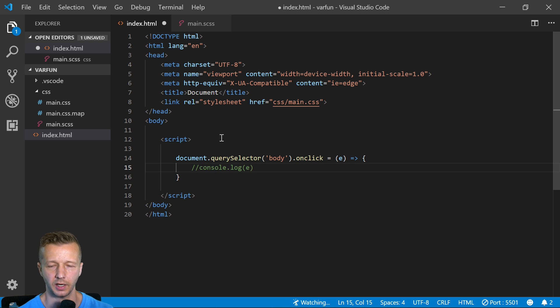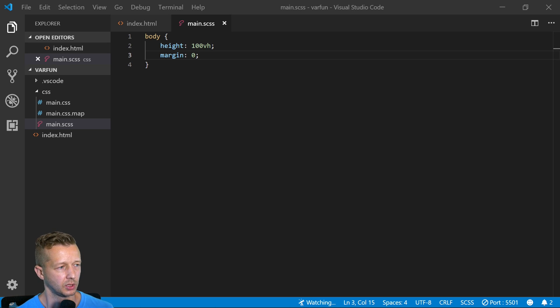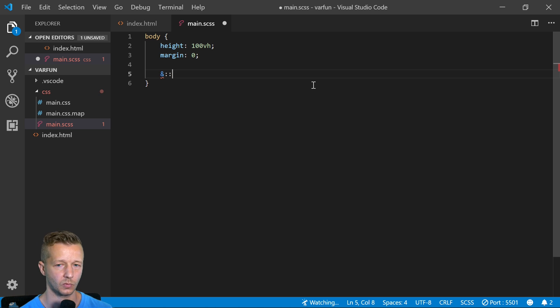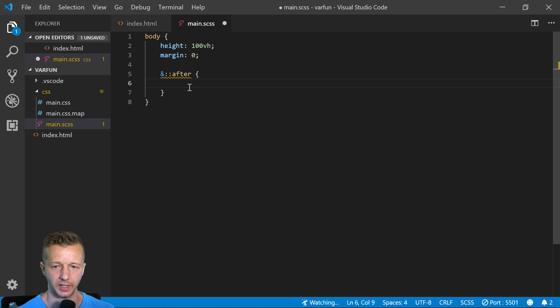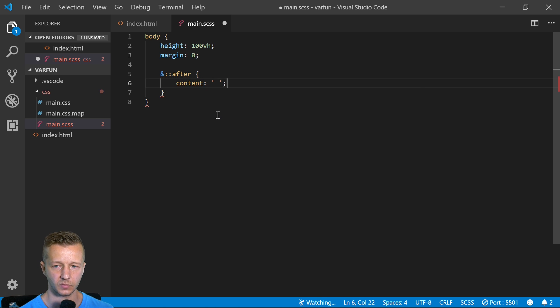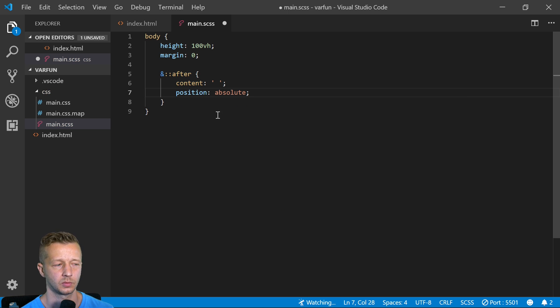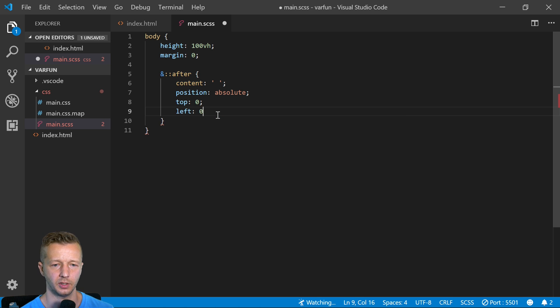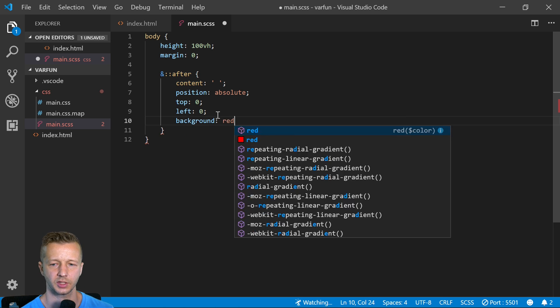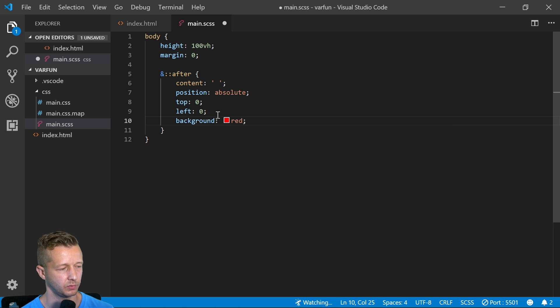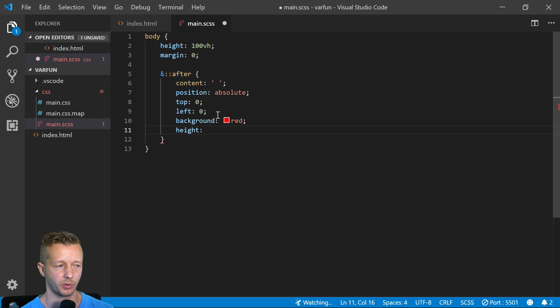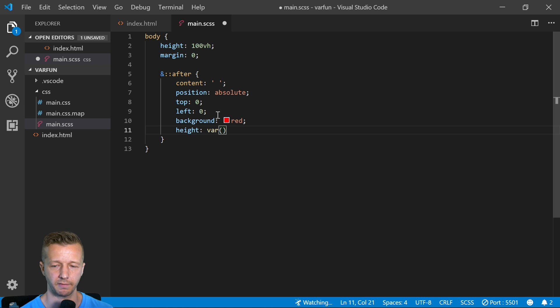Before we get to the meat of the JavaScript, we're going to hop back over to our main.sass file. We're going to have an after selector here, so we'll say after. We're going to say content empty, position is going to be absolute. We'll say top zero, left zero. We'll have background, we're just going to make that red just so we can see it well.